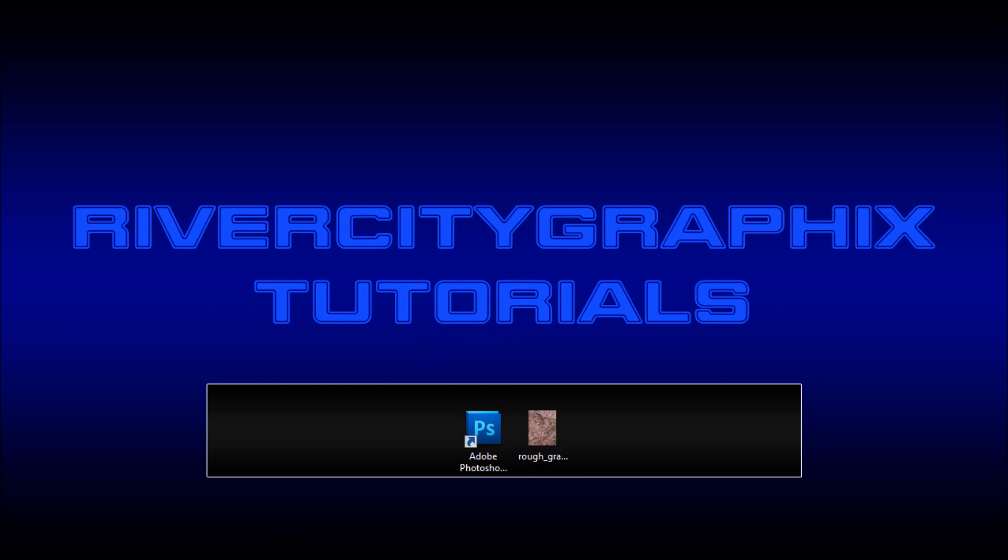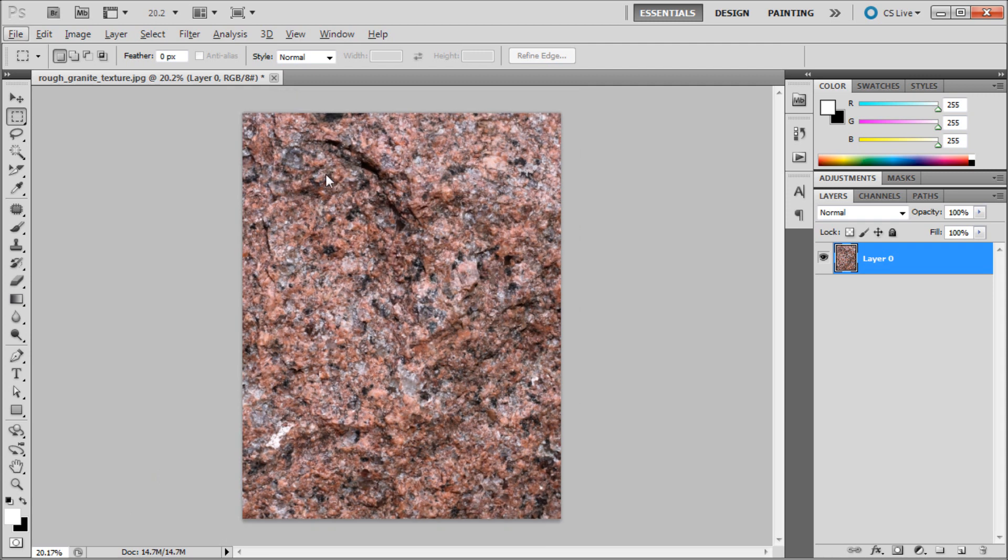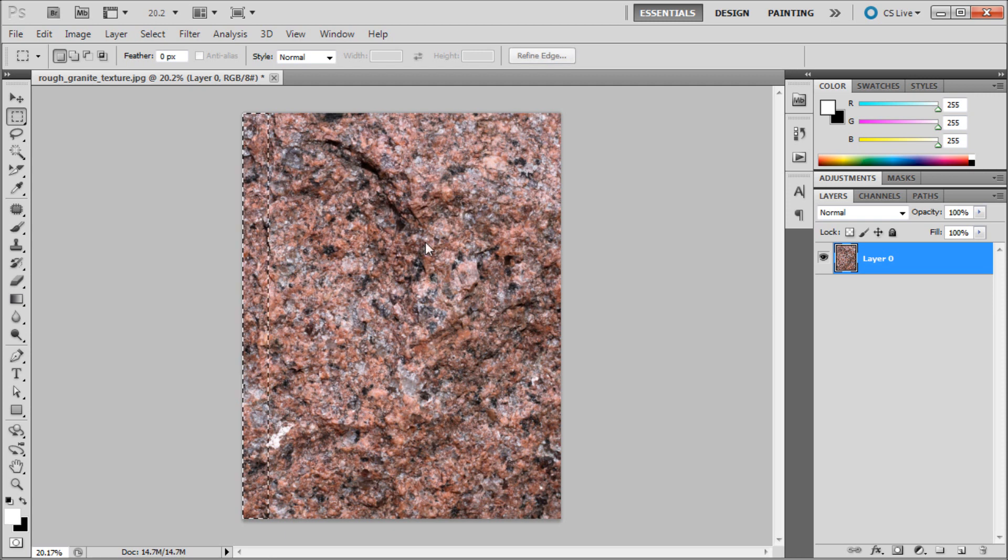So to get started we're going to open up Photoshop and here you can see I have a granite texture. What we're going to be doing today is basically if we took this granite texture and copied and pasted it on all sides, so basically on the X and Y, currently it would have seams in between it. You'd be able to tell that's what we did because the pixels on this side would not match up with the pixels on this side and also on the top and bottom.